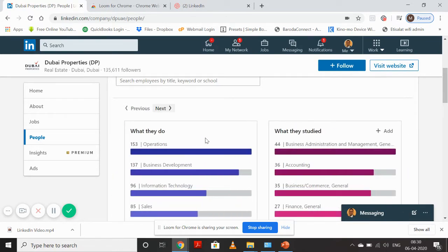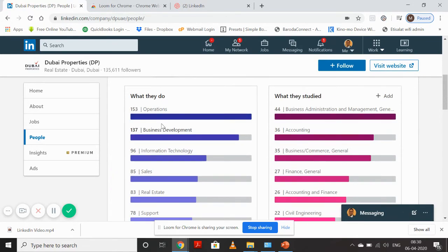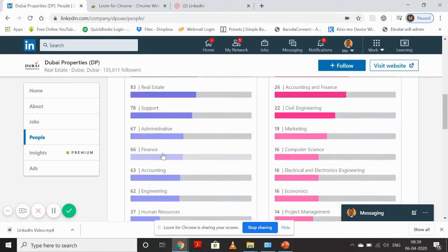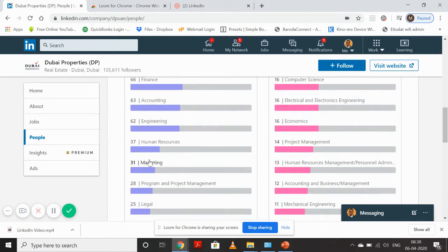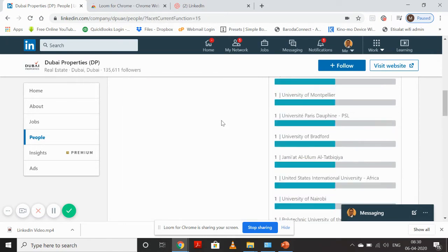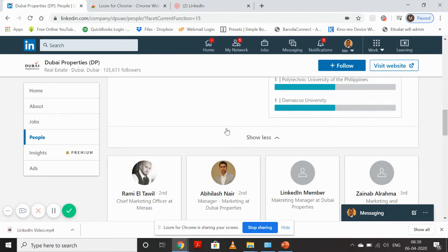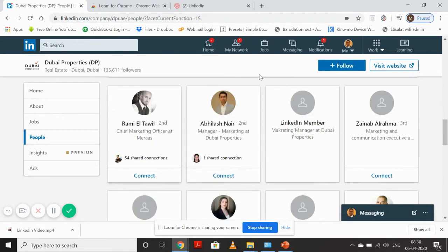If you see, out of 912, 153 are working in operations, business development, sales, real estate support, administrative, and finance. I want to target marketing, so I'll click on marketing. As soon as I click marketing, I'll see all profiles which are on LinkedIn from Dubai Properties on this page.